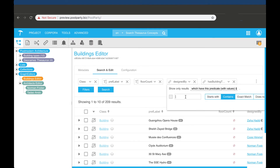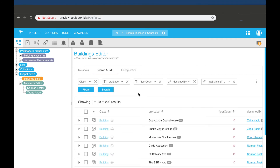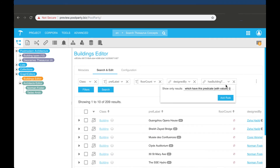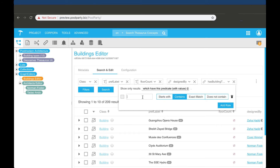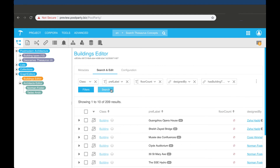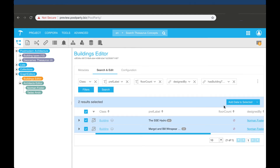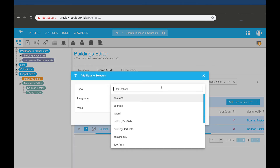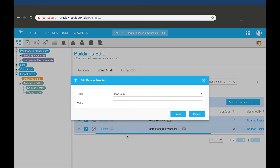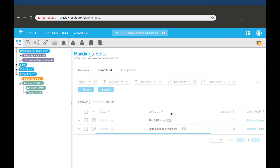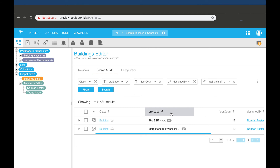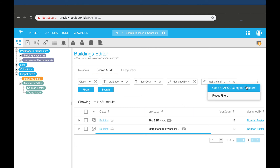I can filter for buildings designed by Norman Forrester and theaters, and then I can also batch edit these selected results by adding, removing, or deleting information. In this case, I have included the fact that these buildings have 12 floors. In addition to this, the graph editor translates all of your filters into a sophisticated SPARQL query.